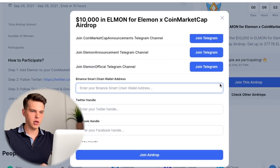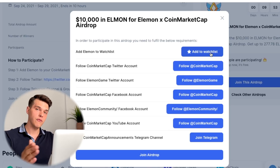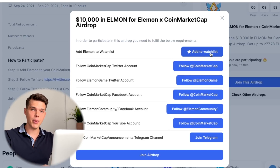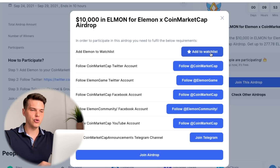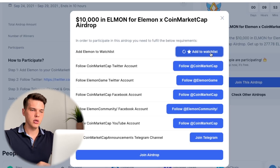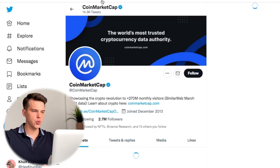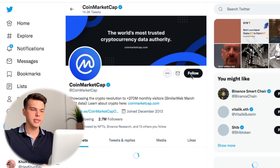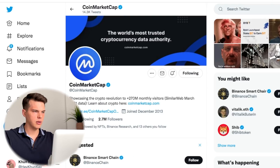Join this airdrop. The very first thing we're going to do is add it to our watch list. If you don't have a CoinMarketCap account yet, make sure you do — it just requires your email and your password. So add it to your watch list. Done. Next, Twitter accounts. We are going to go and follow CoinMarketCap.com. Following. Fantastic.